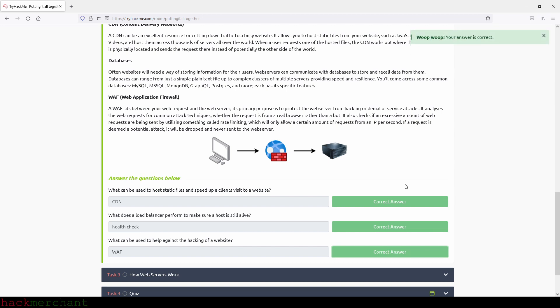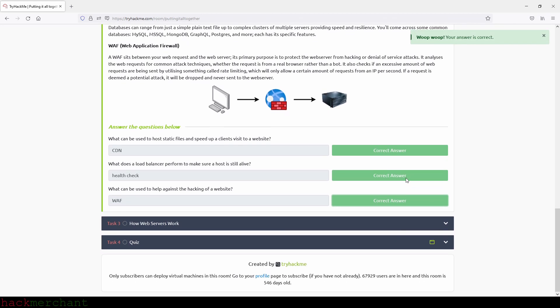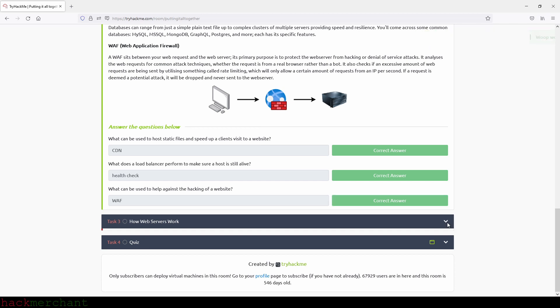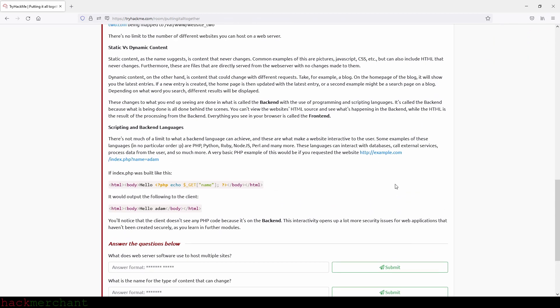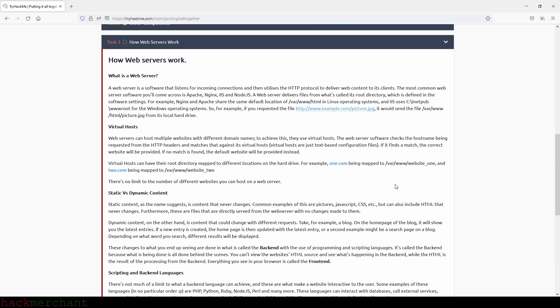And there you go. And now let's move on to the next task, which is How Web Servers Work. What is a web server? A web server is software that listens for incoming connections and then utilizes the HTTP protocol to deliver web content to its clients. The most common web server software you'll come across is Apache, Nginx, IIS which stands for Internet Information Services, and Node.js. A web server delivers files from what's called its root directory, which is defined in the software settings. For example, Nginx and Apache share the same default location in Linux operating systems, and IIS uses what we see here for the Windows operating systems.